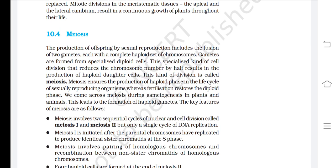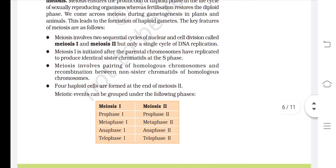The key features of meiosis are: meiosis involves two sequential cycles of nuclear and cell division called meiosis 1 and meiosis 2, but only a single cycle of DNA replication. Meiosis 1 is initiated after the parental chromosomes have replicated to produce identical sister chromatids at the S phase. Meiosis involves pairing of homologous chromosomes and recombination between non-sister chromatids of homologous chromosomes. Four haploid cells are formed at the end of meiosis 2. Meiotic events include: Meiosis 1 — prophase 1, metaphase 1, anaphase 1, telophase 1; Meiosis 2 — prophase 2, metaphase 2, anaphase 2, telophase 2.